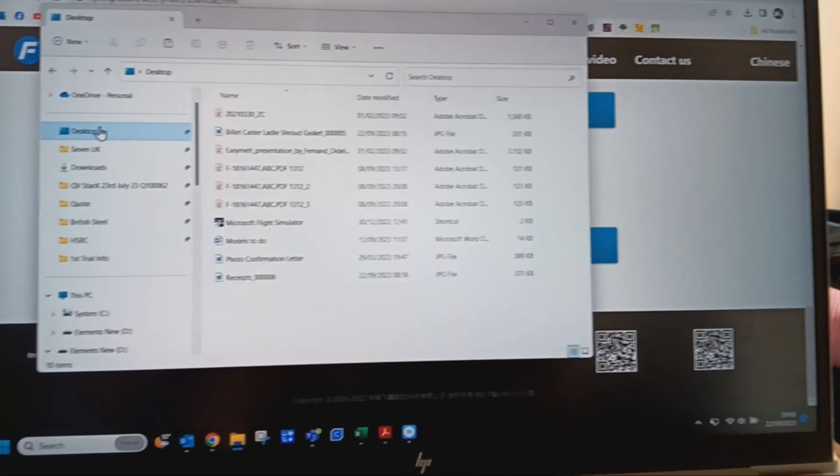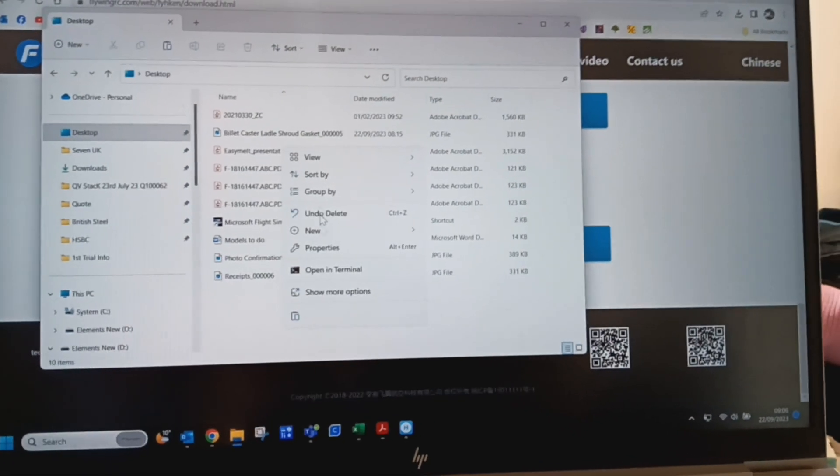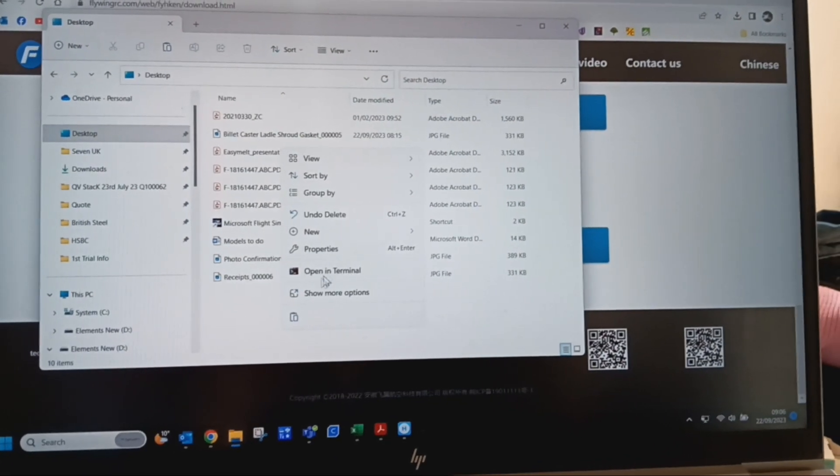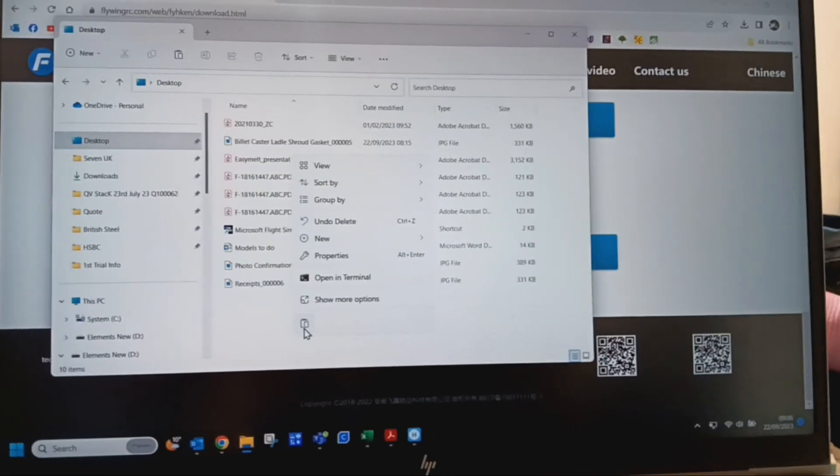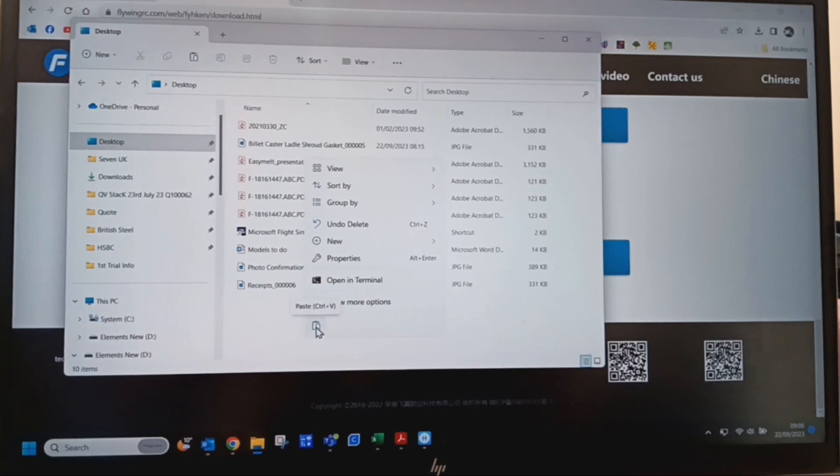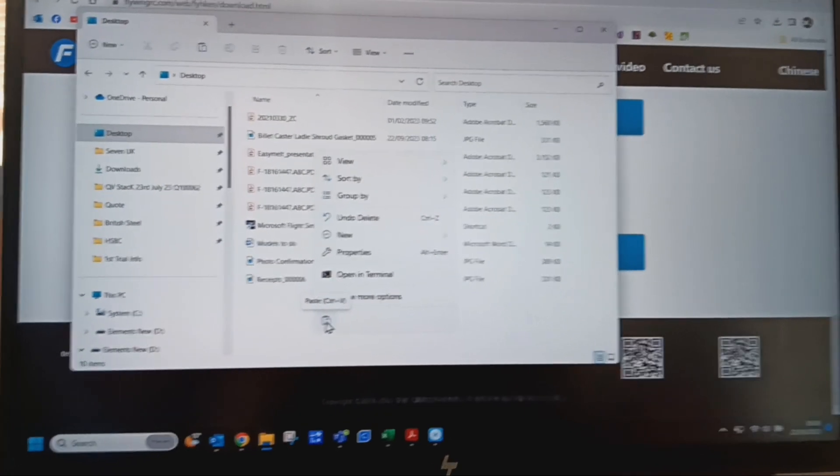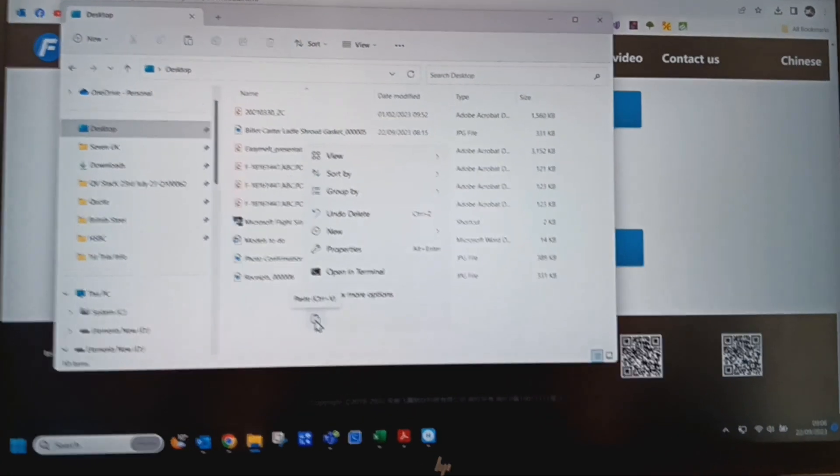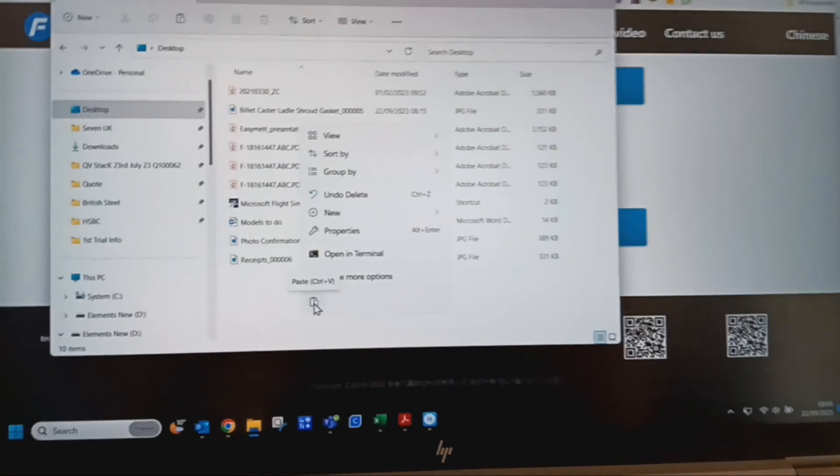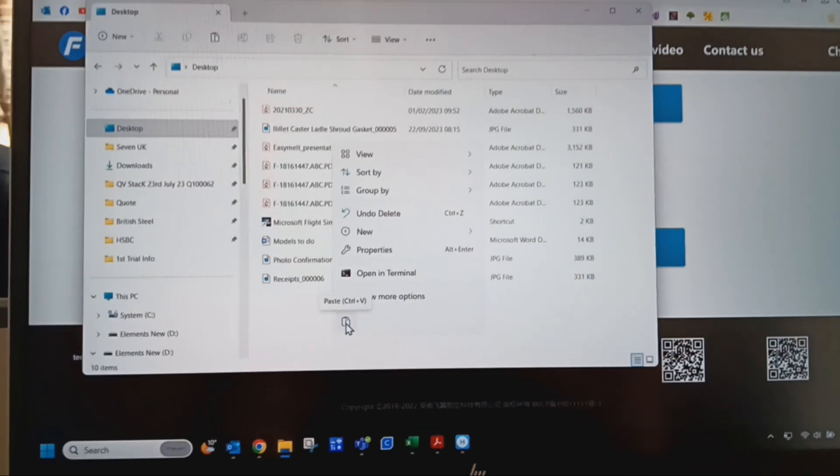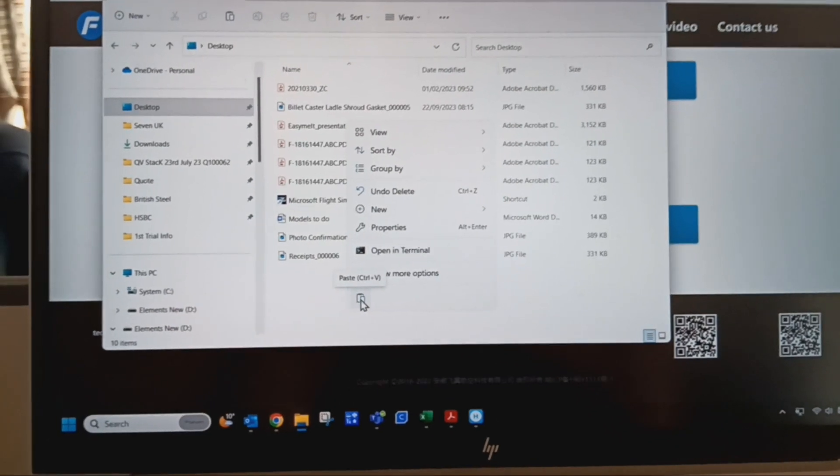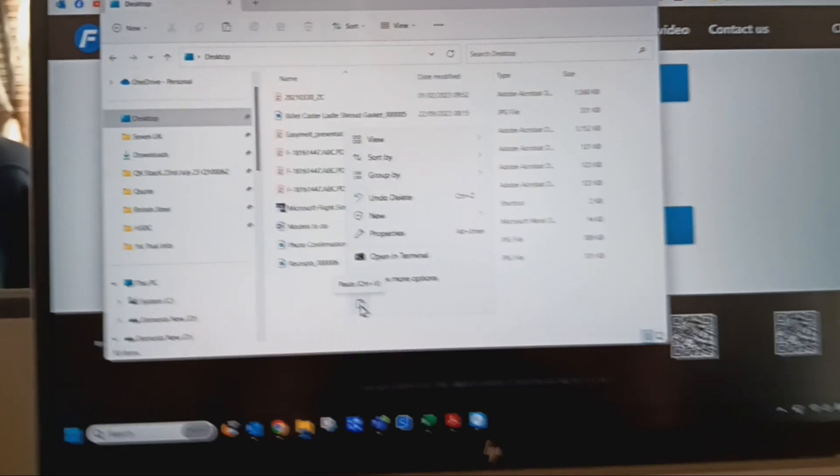I go to desktop, right click, and you can paste it there. It'll paste it to your laptop onto your desktop or any file you want to save it into. You can save it into that by doing the paste.